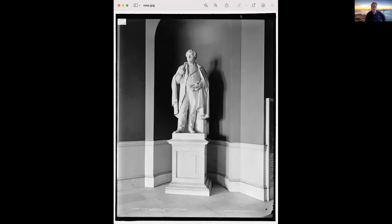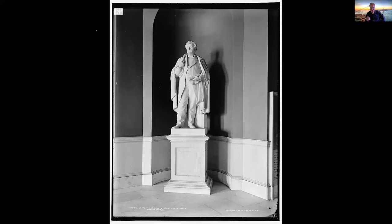Let me enlarge this. This is a statue of Massachusetts Governor John Andrew. He was the governor of Massachusetts during the Civil War.